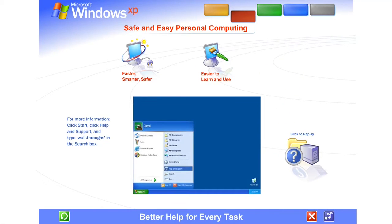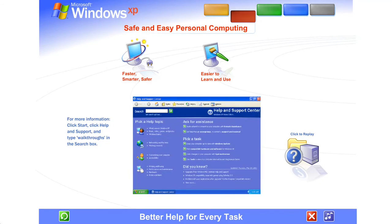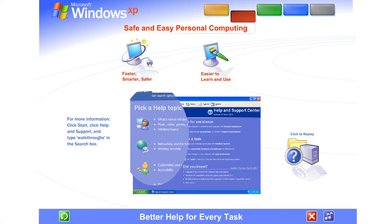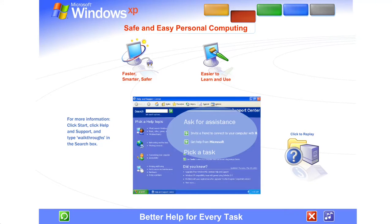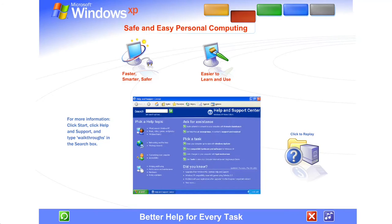Better help for every task. Windows XP's all-new help and support center is your one-stop shop for clear how-to instructions, engaging start-to-finish articles, troubleshooting advice, free product updates, and more. Find out everything you want to know about Windows XP and your computer.